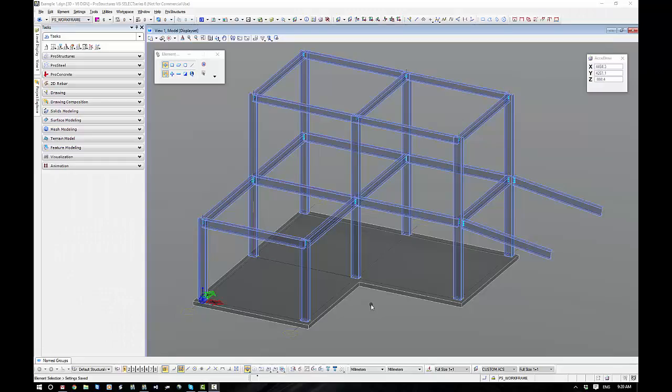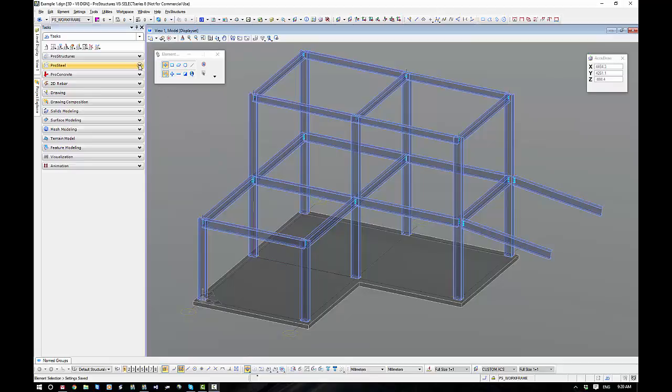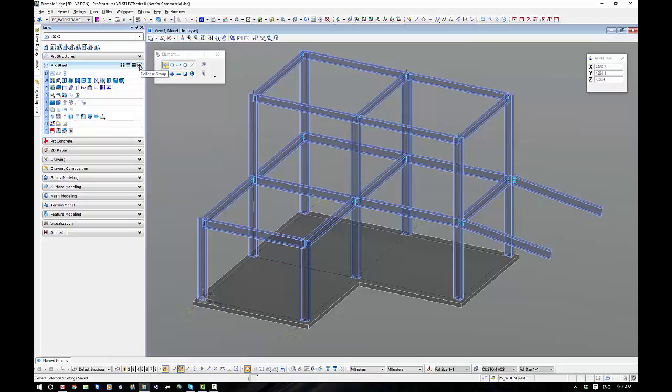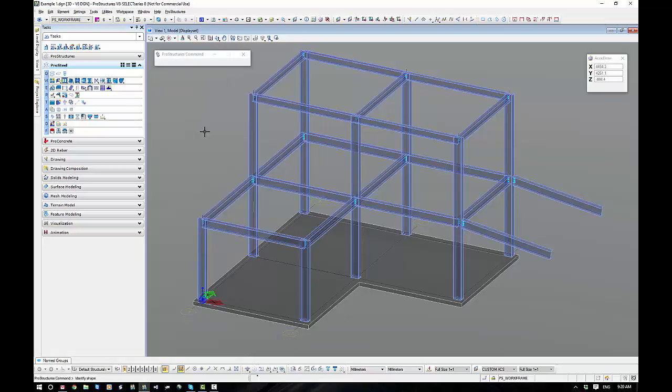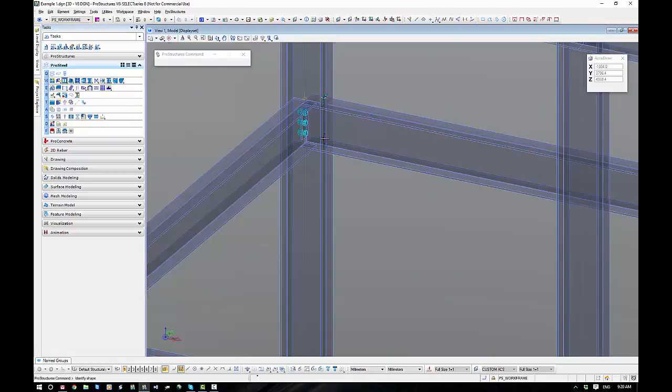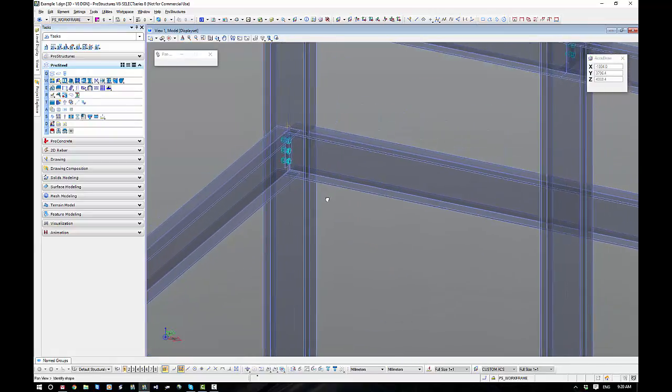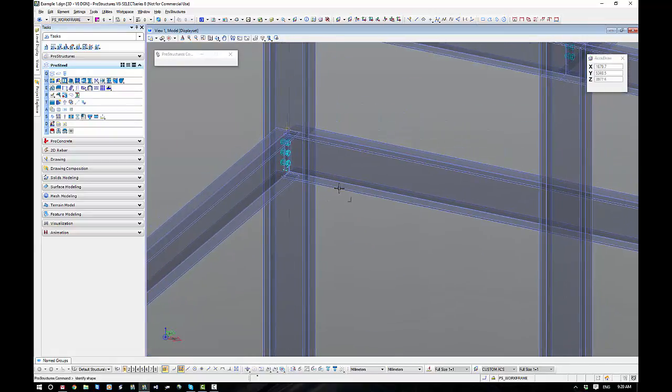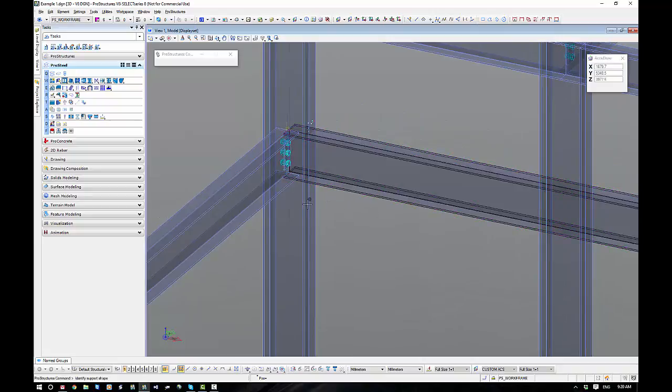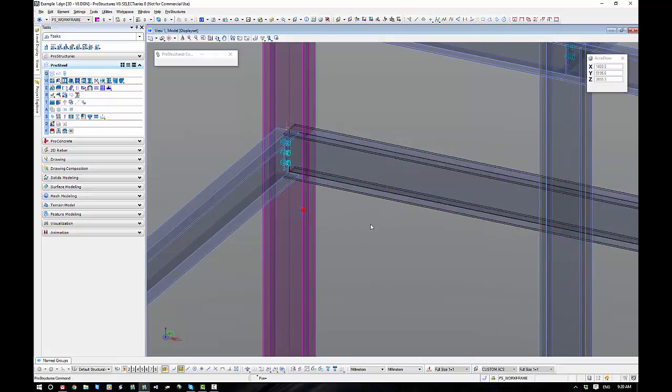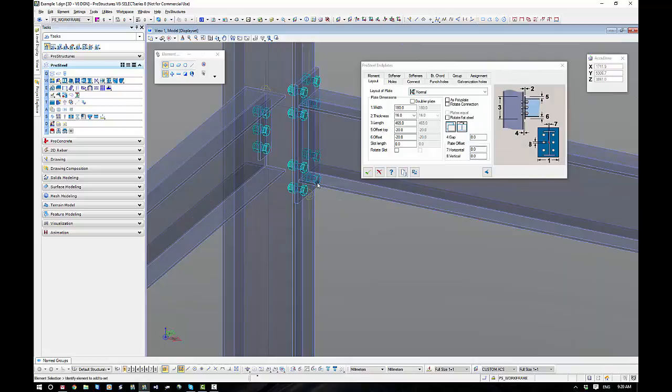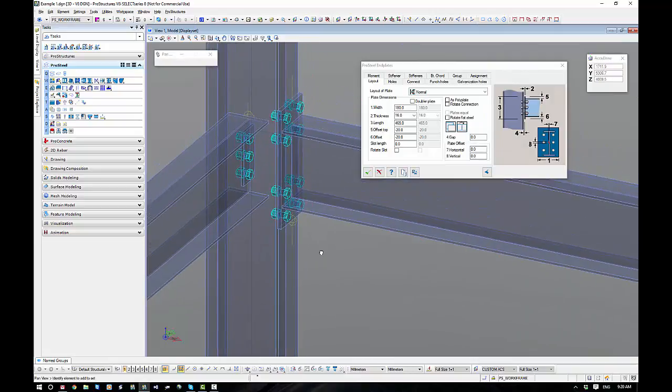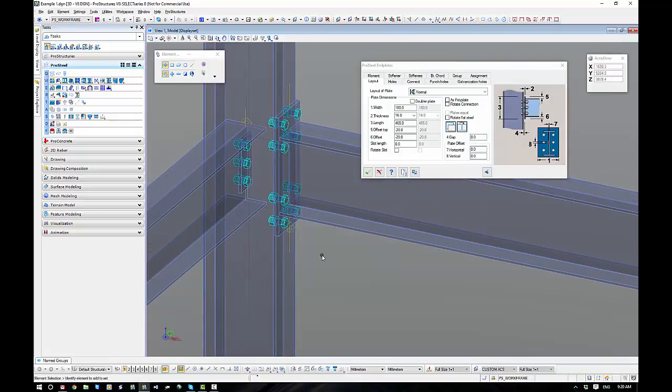We're going to be working with another one of our common connections, the end plate connection found under the ProSteel tasks, W3 end plate. There's a flyout here with a whole heap of options. I'll just go for number one, standard end plate, and standard connection methodology supported to supporting, and it will put the connection in automatically by default.